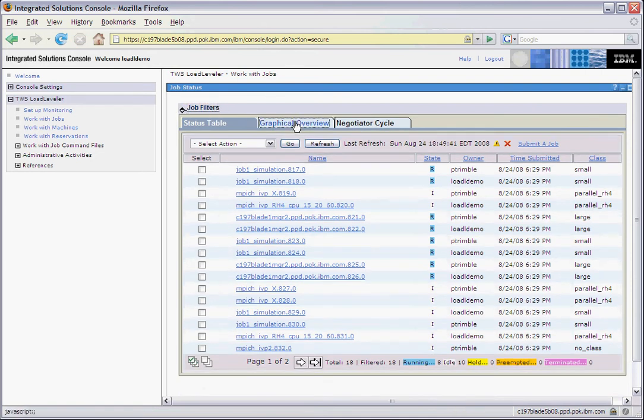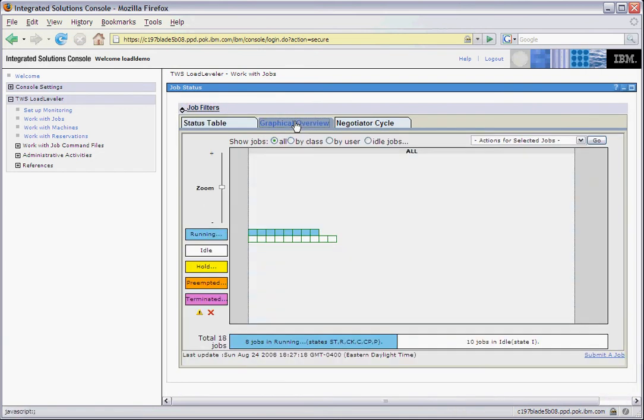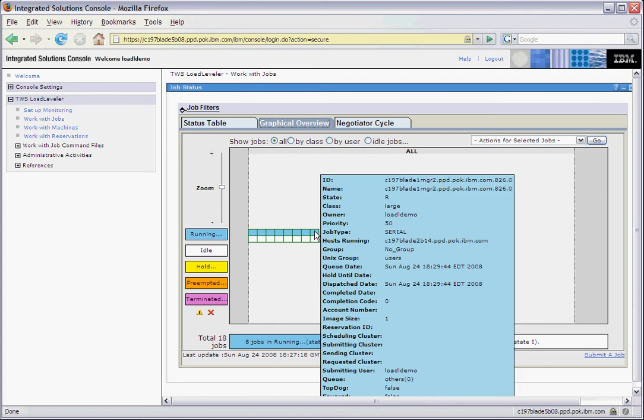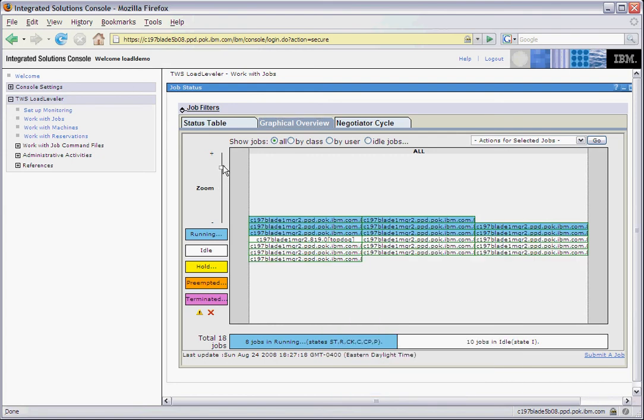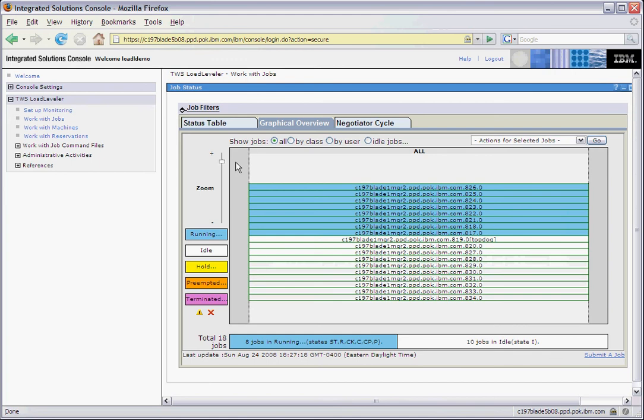Clicking on the graphical overview, we see a graphical representation of the job queue. We can see details for the job when we hover over the boxes. We are also able to zoom in and out. As we zoom in, we see more information of the job, specifically the job name.